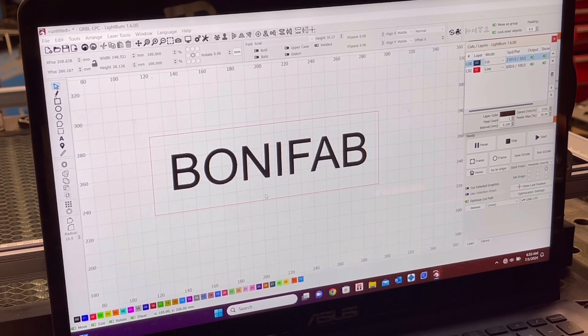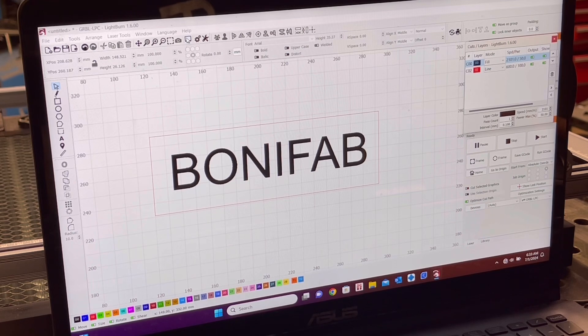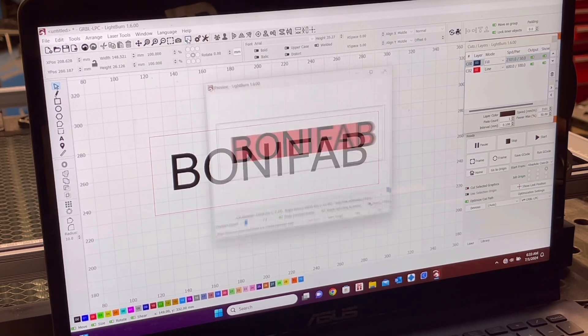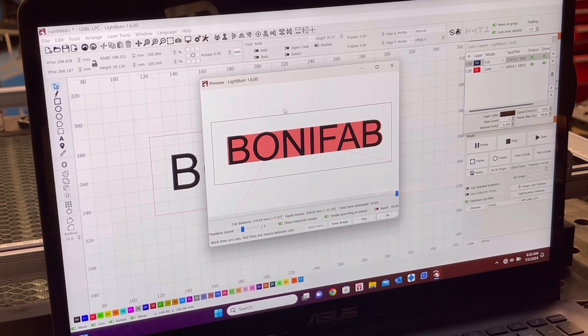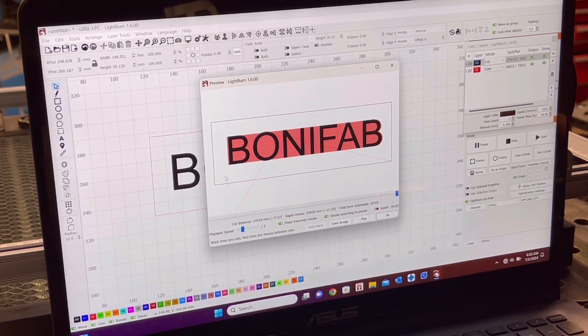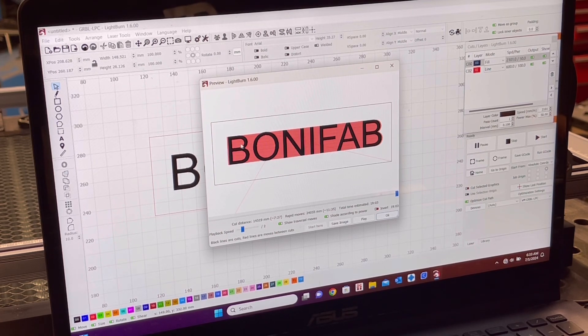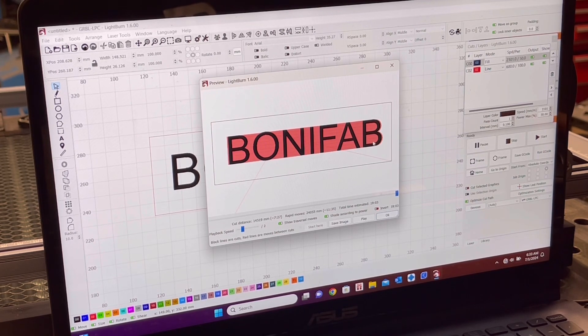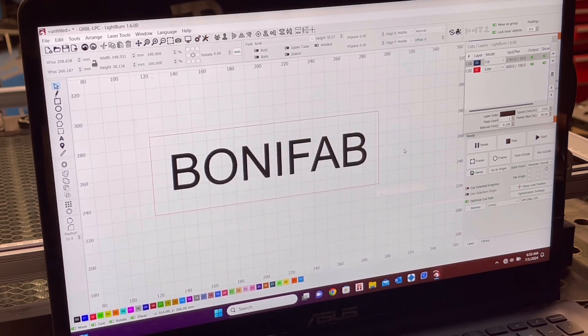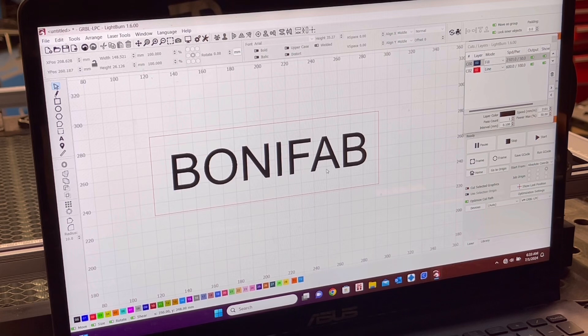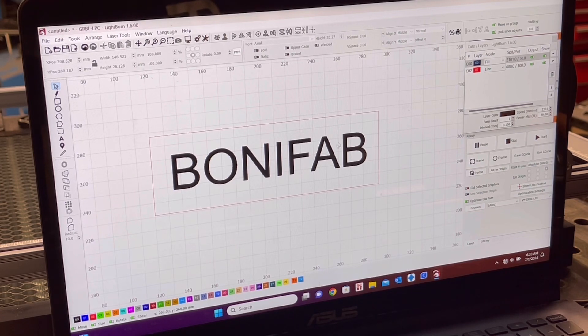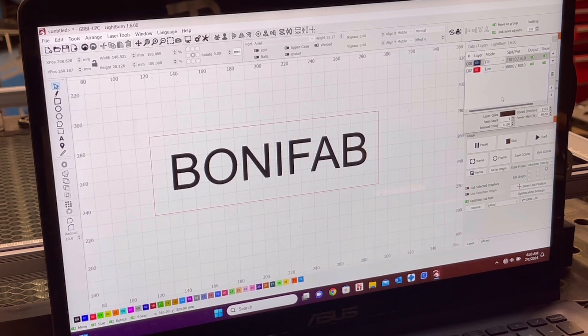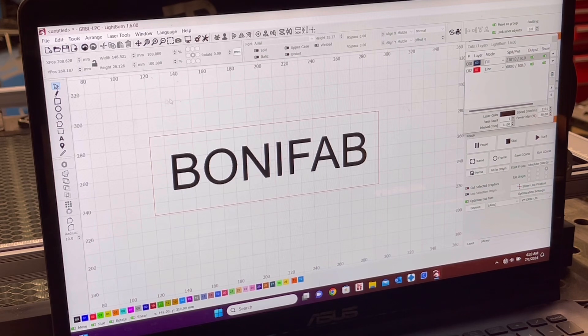And if I want to see the preview of the cut, go up to here, where that little window is. Click on preview. And it shows you that's what the laser is doing. It's going back and forth. It's going to cut this outside. It's going to go back and forth and cut the Bonifab, fill in all the letters. And then you can switch around, like if you wanted to cut through first or cut the letters first or cut this first or that, you can switch the order.